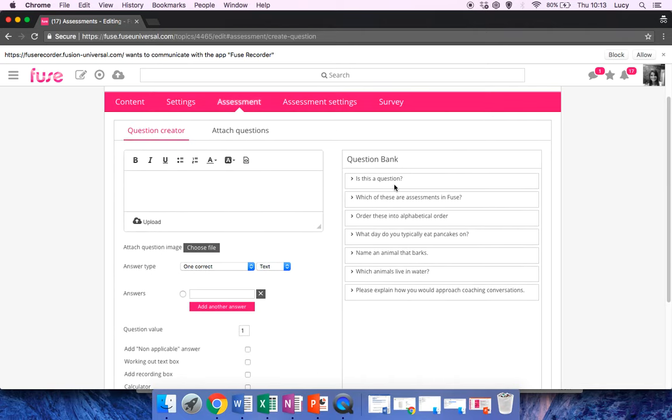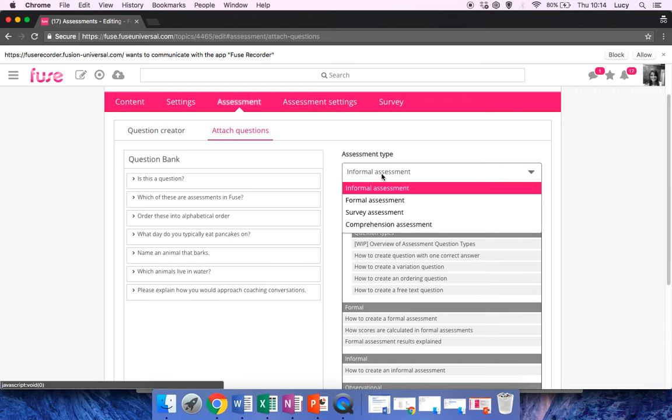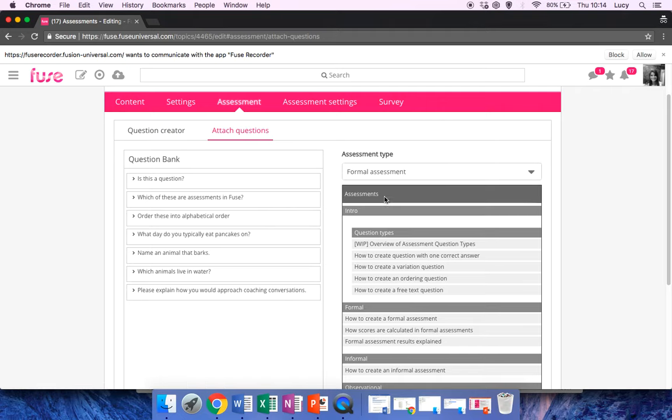You can see my question has gone straight to the top. Then what you need to do is click on Attach Questions, and just make sure in the drop-down here you've clicked on Formal Assessment. And then what you want to do is attach your questions.